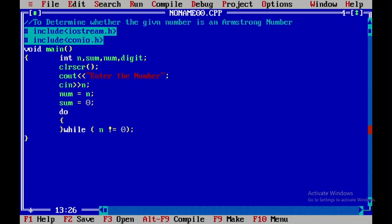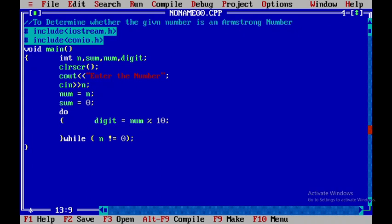So now I will be ending that particular condition. Within this, what I will do is I will write the code, and that is digit is equal to num mod of 10. When I do this particular operation, I will get the remainder.